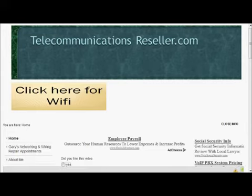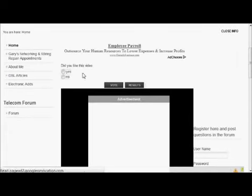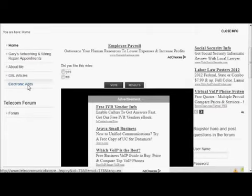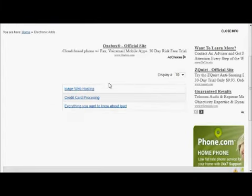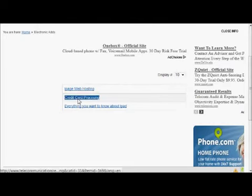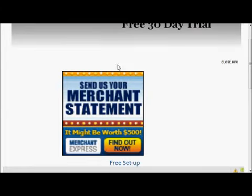Let me show you what I'm talking about. On this particular page — my electronic ads — I have some ads and some offerings. Let's take a look at this one called Credit Card Process. You can see that banner is totally different from the banner on the main page.